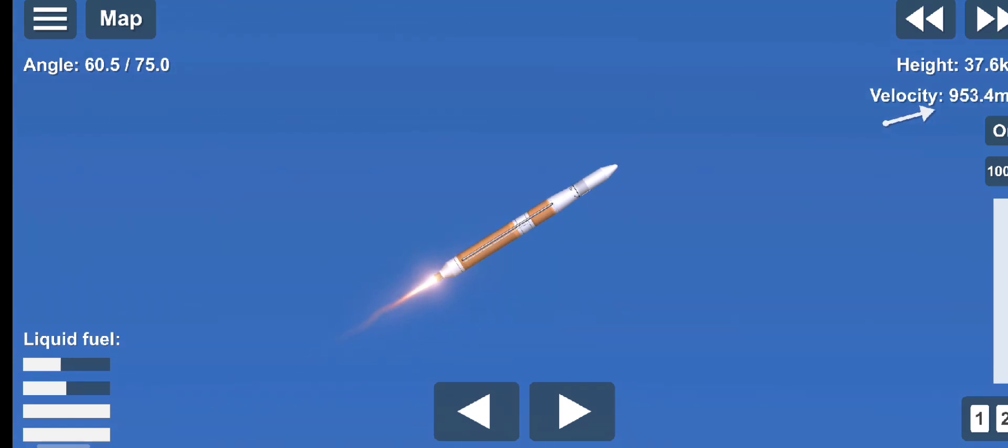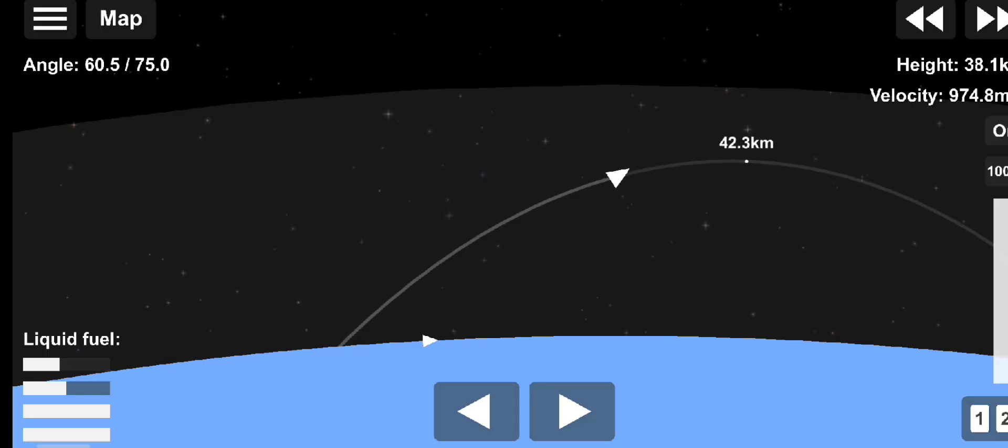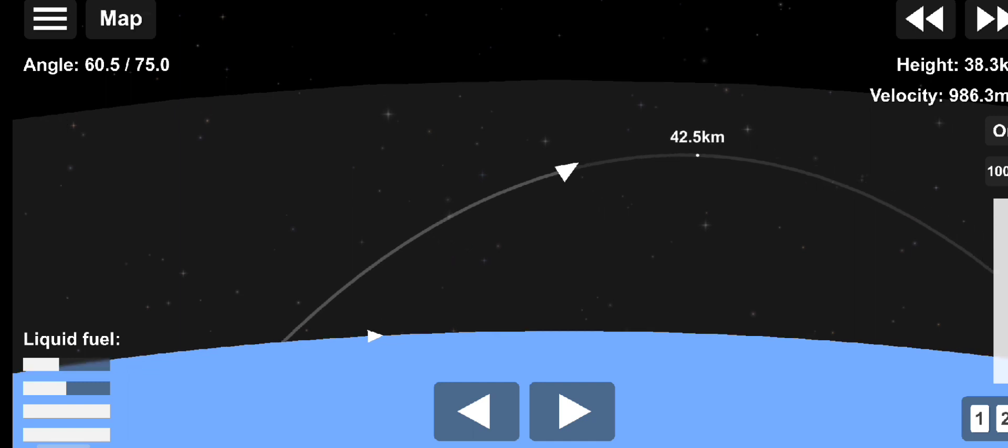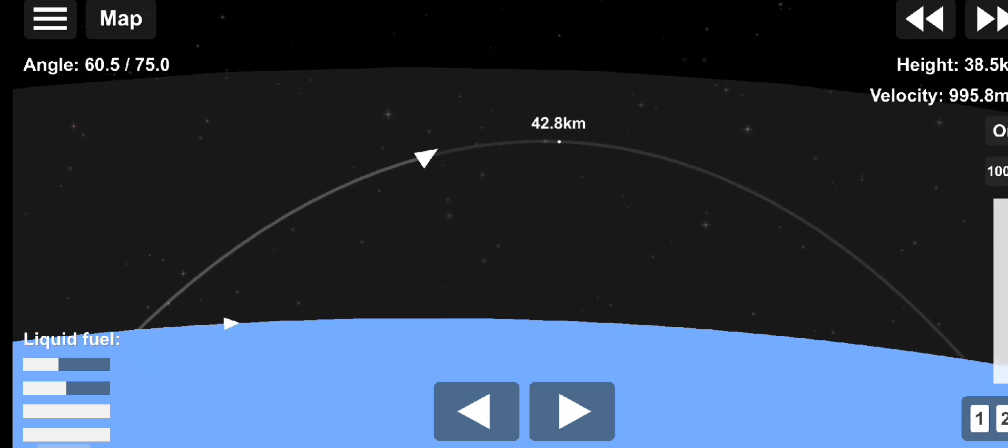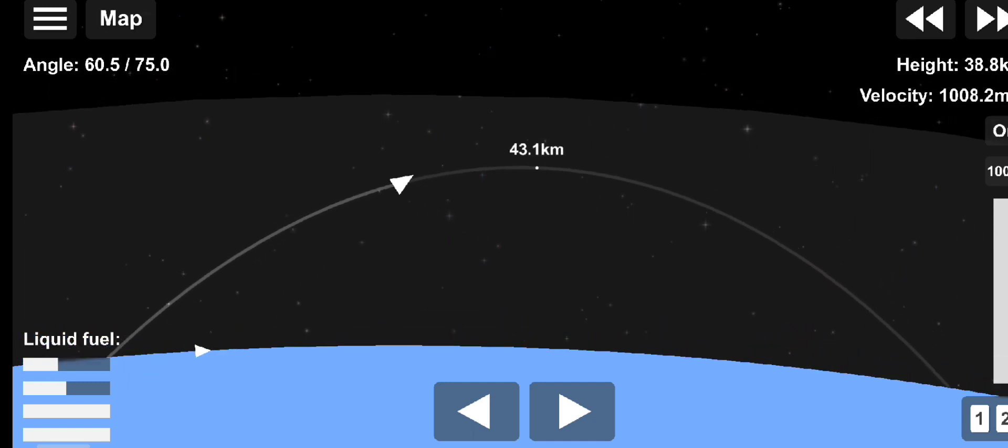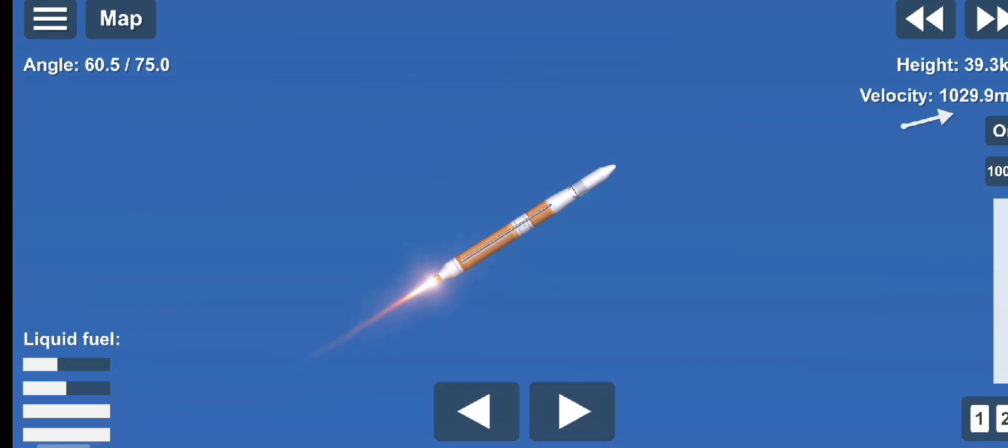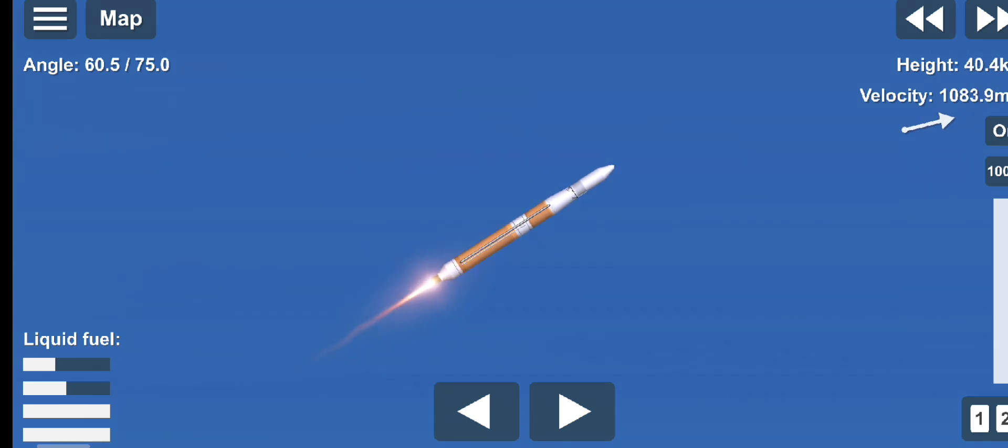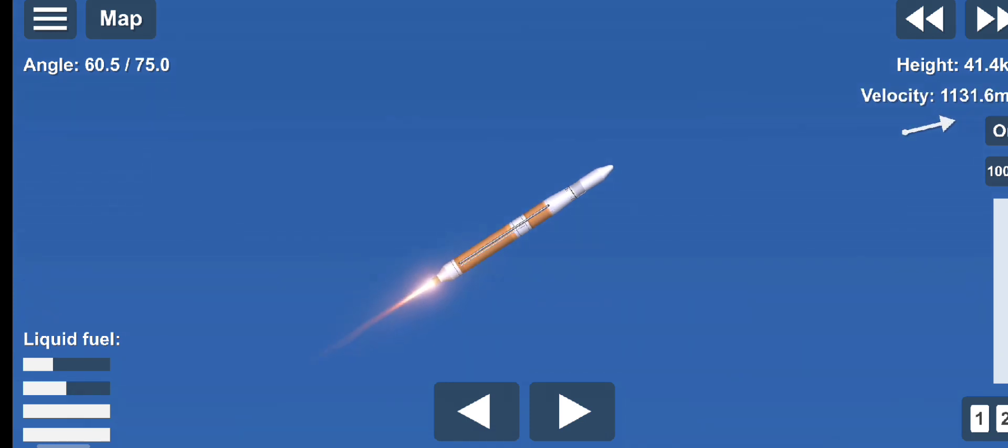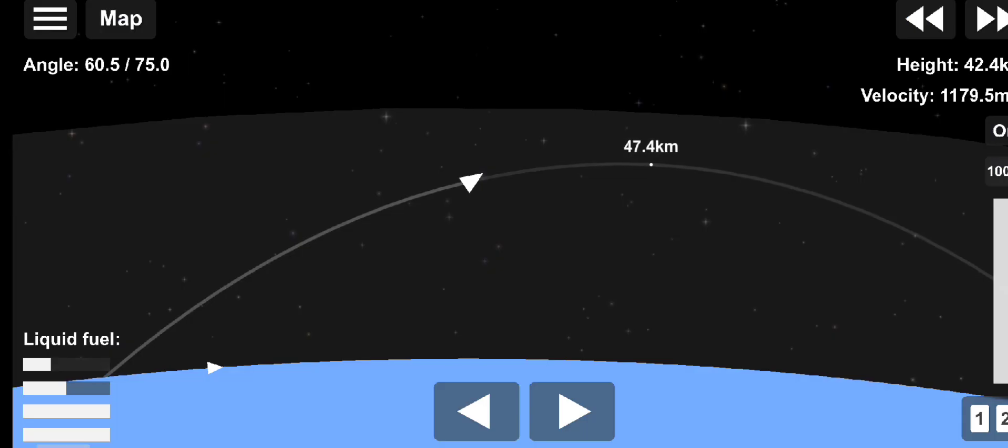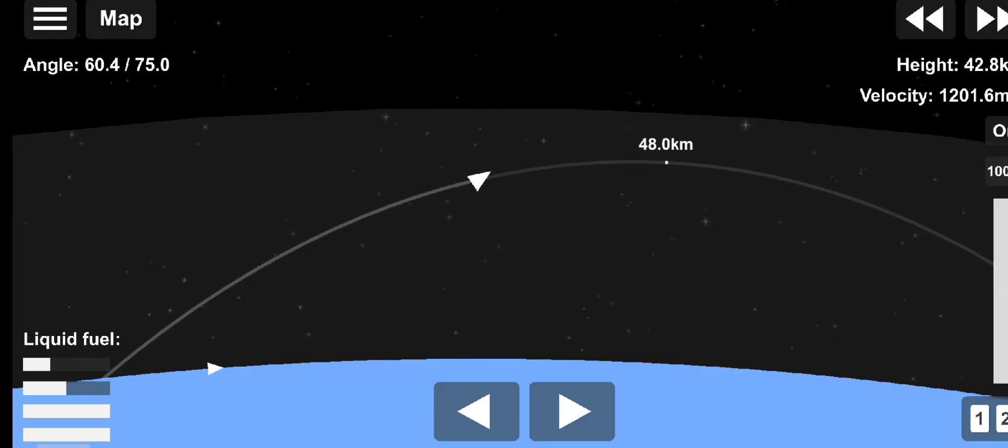Now 3 minutes, 15 seconds into flight. Delta IV is now 65 miles in altitude, 148 miles downrange distance, traveling at 8,500 miles per hour. Now passing 3 minutes, 30 seconds into flight. Main engine continues to perform well. Chamber pressure looks good. Body rate responses on the Delta IV also look good.